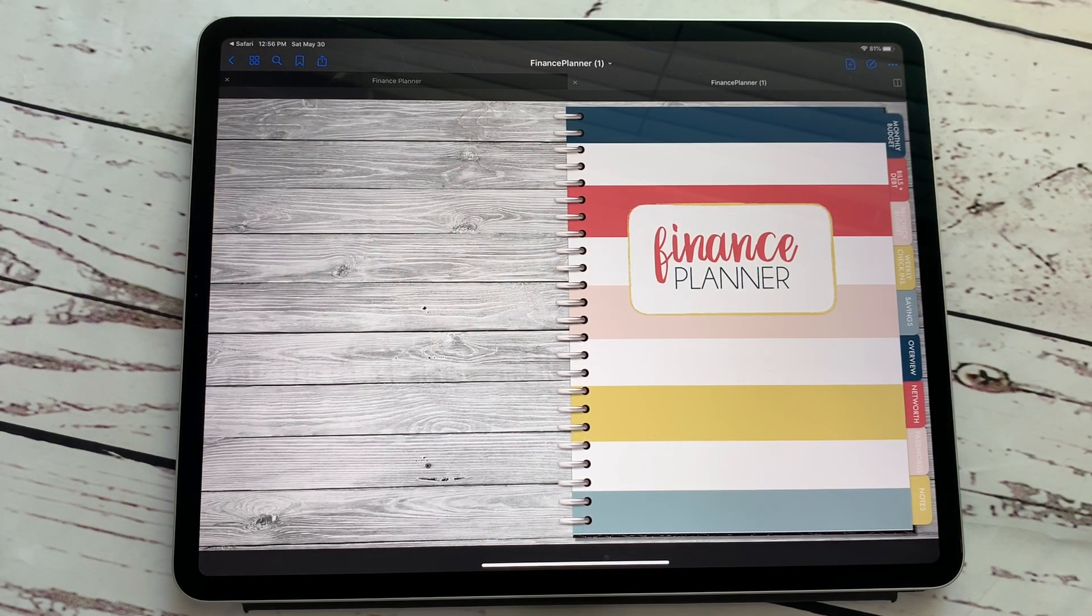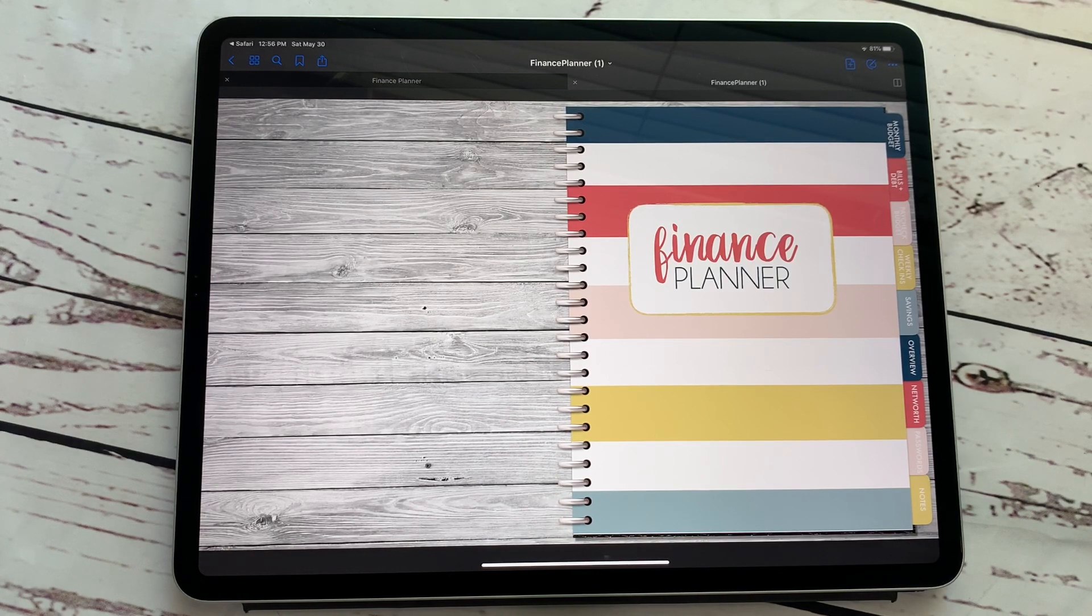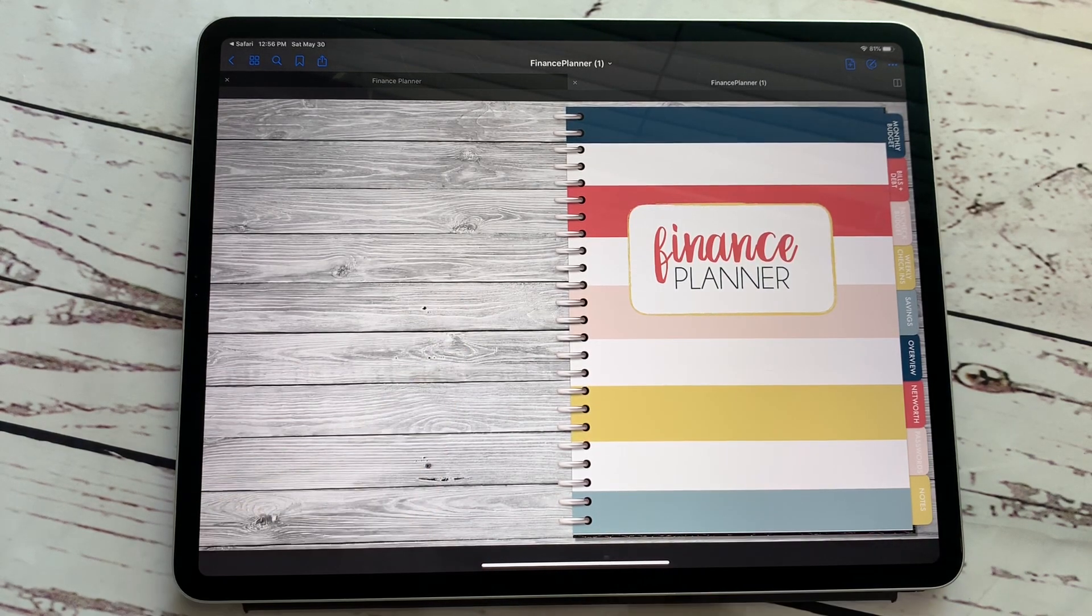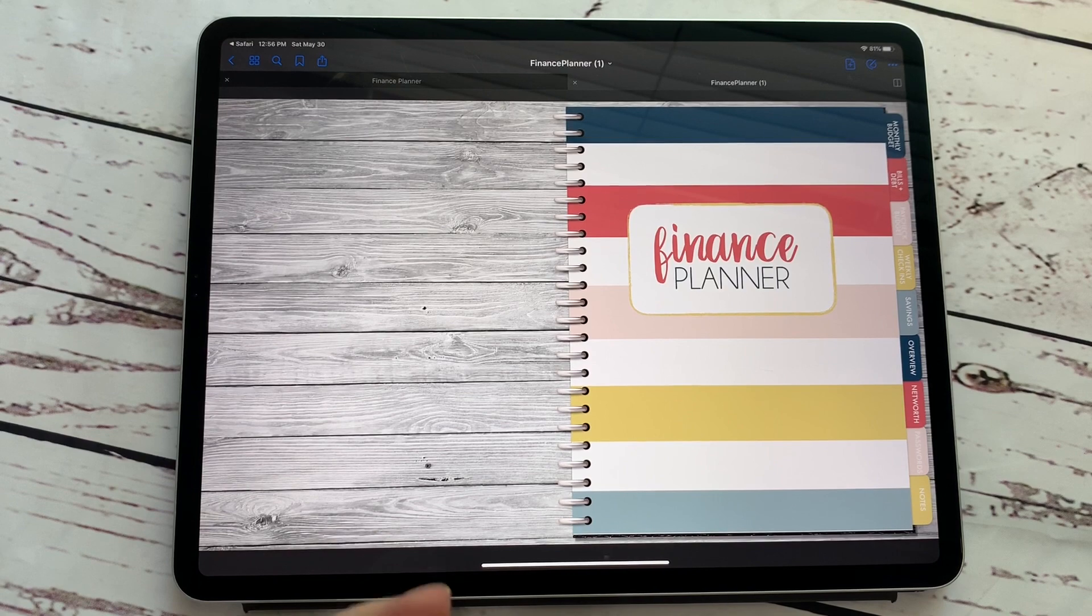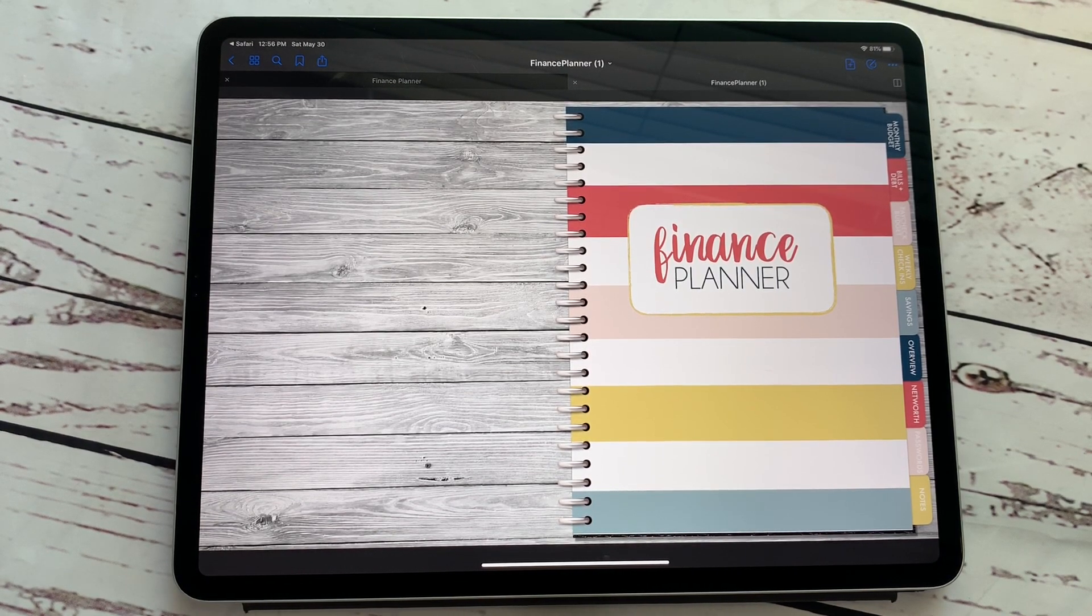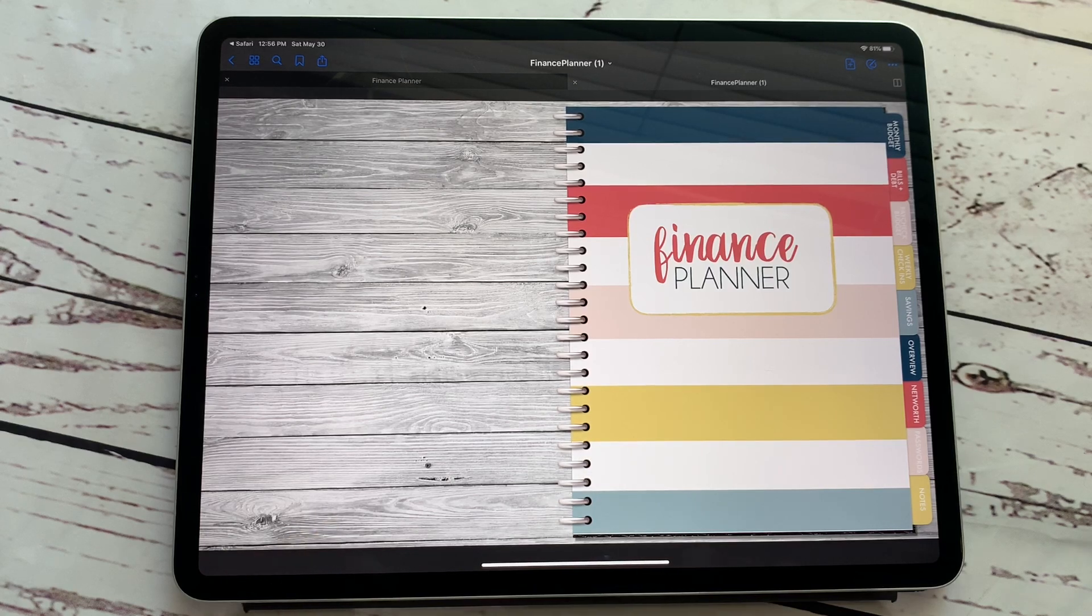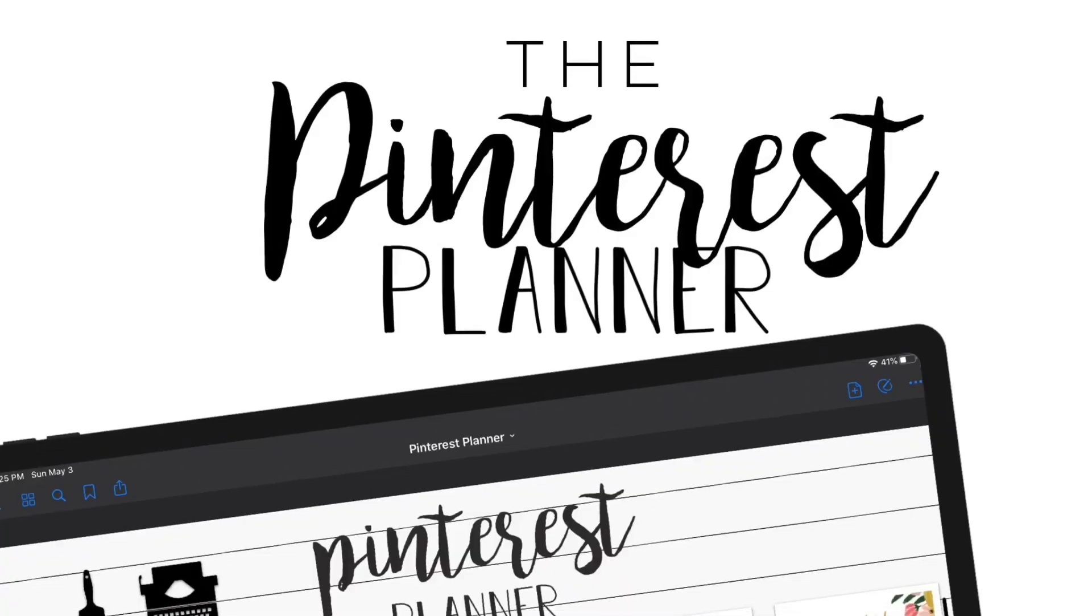Welcome back to Breezy Organization. I am on here today to show you a few ways that you can customize your planner. You're definitely going to stay tuned for this one. These are some tricks that I haven't seen anywhere else online, and hopefully you will learn something new to help you customize your planner just the way you like it.